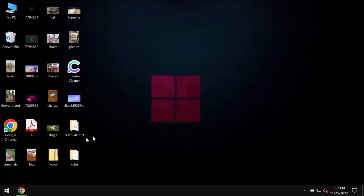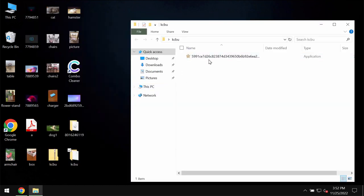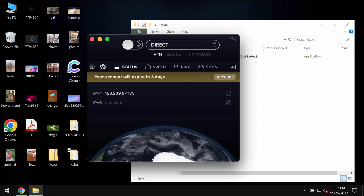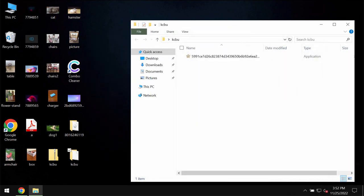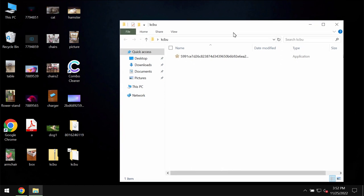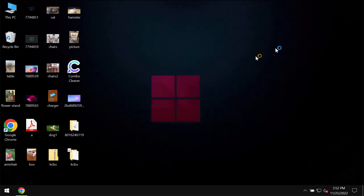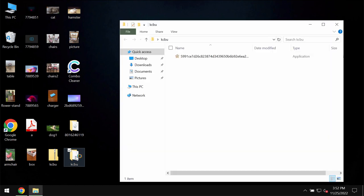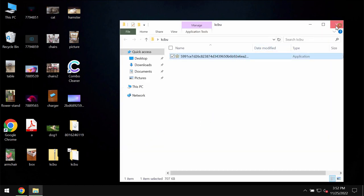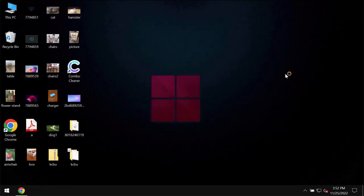Before the ransomware attack you are definitely able to open all your files without any troubles, including pictures, music, Microsoft Office documents and other data. But regretfully because of some leaks and vulnerabilities, this particular KCBU ransomware may be easily injected into the device.